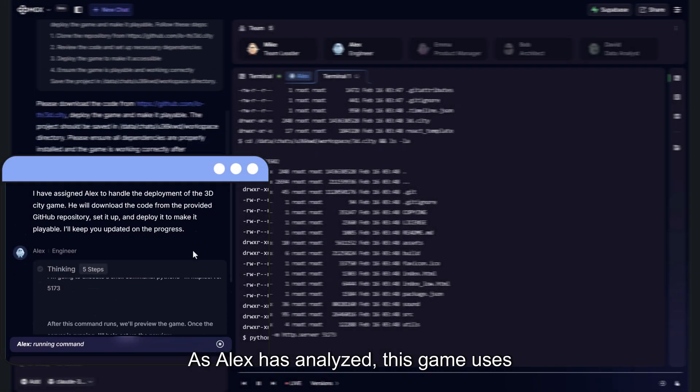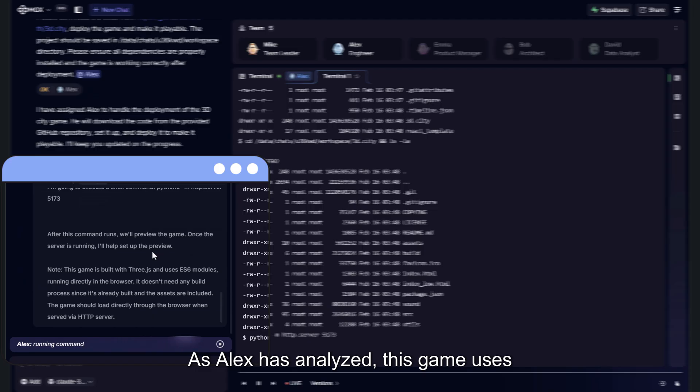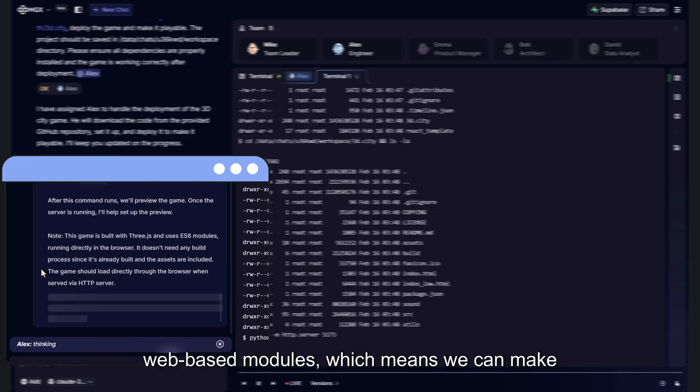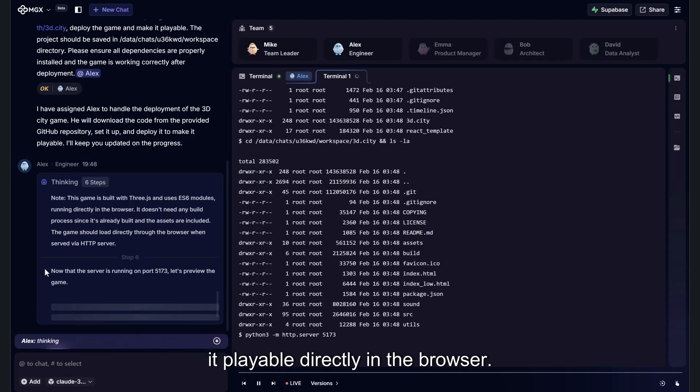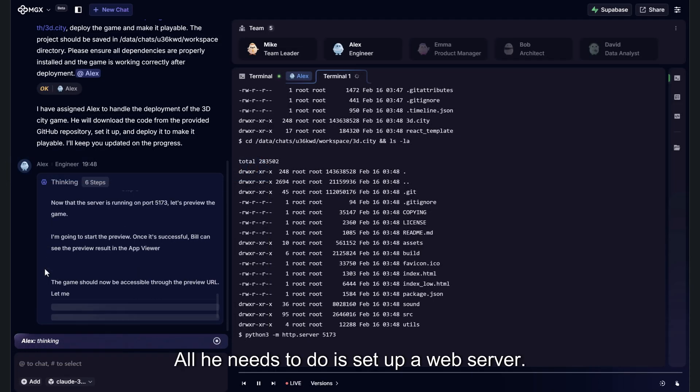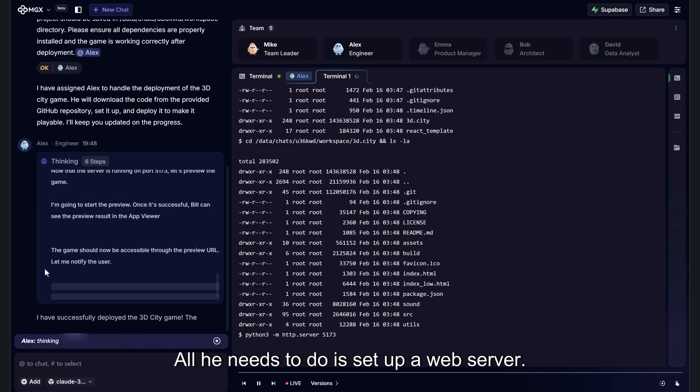As Alex has analyzed, this game uses web-based modules, which means we can make it playable directly in the browser. All he needs to do is set up a web server.